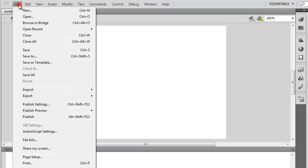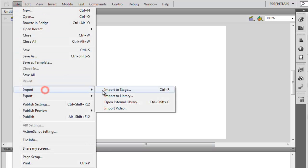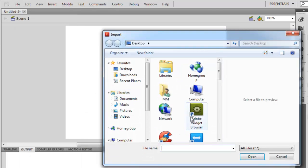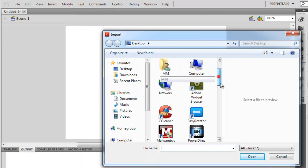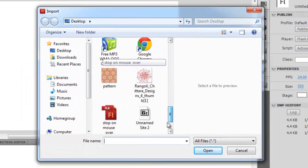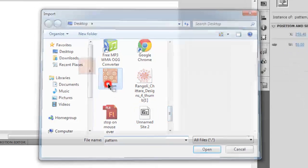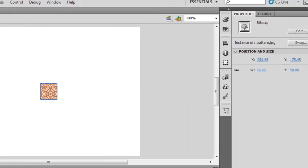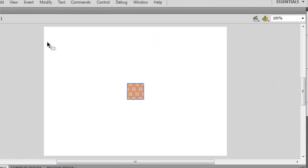Let me first get in a picture. I'm going to say File, Import to Stage, and let me look for my picture. Now this picture I'm going to use as a tile and I'm going to spread the tile from the left edge of the page to the right edge.